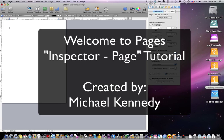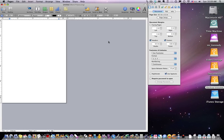Welcome back. I'm your host Michael Kennedy. Today we're going to cover the Inspector, which is a tool located in the Pages program. I want to point out the Inspector is something you'll get used to relatively quickly.